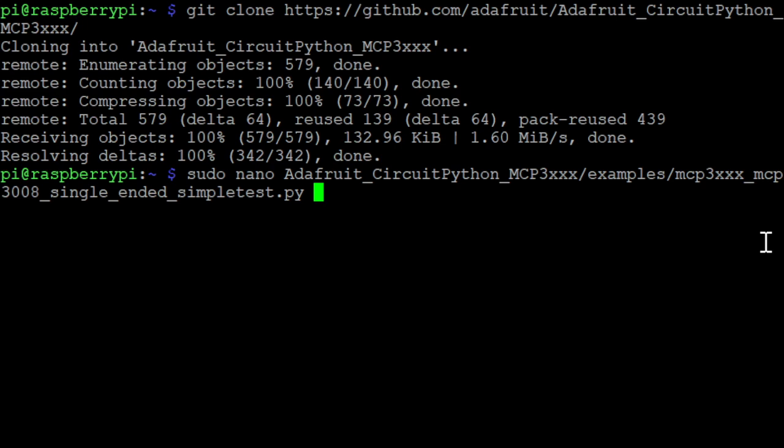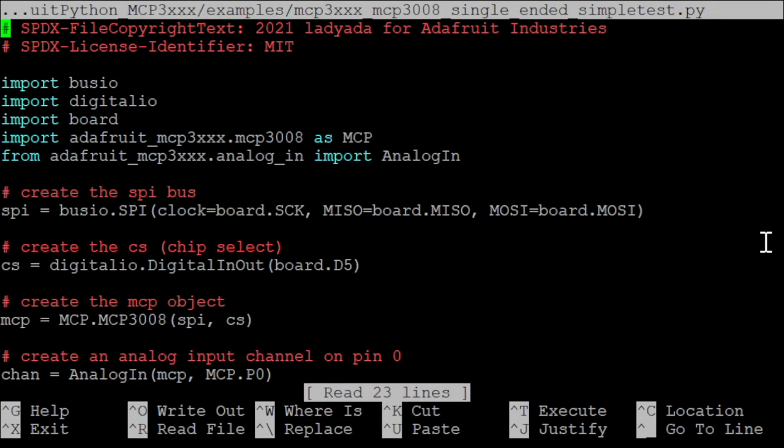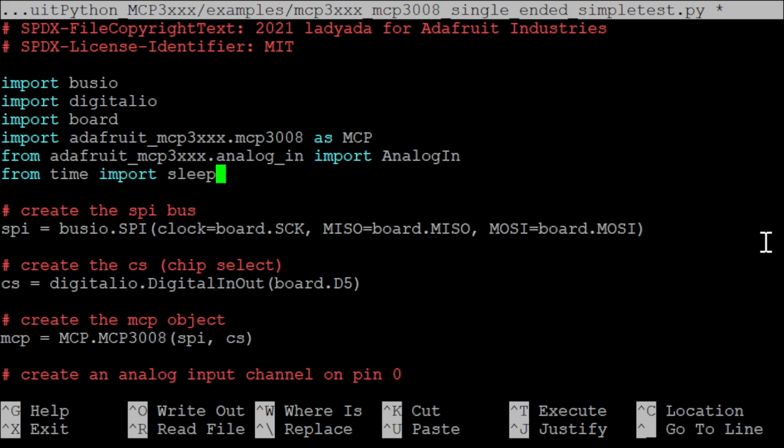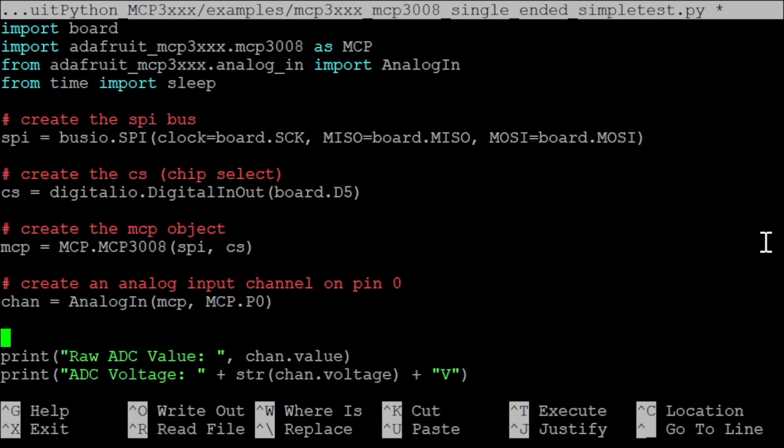The example is meant to read one value from the channel 0 of the ADC, but we are going to alter the file so that it will run in a loop. Just add from time import sleep to the imports and then scroll all the way down until you see the print ADC voltage and print raw ADC value calls.